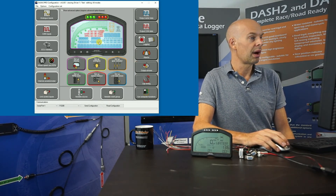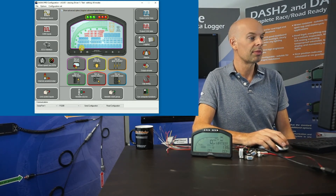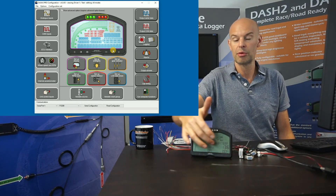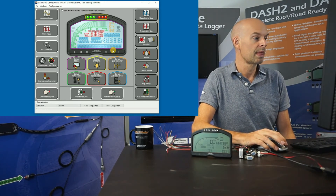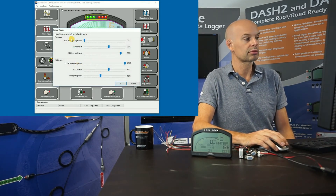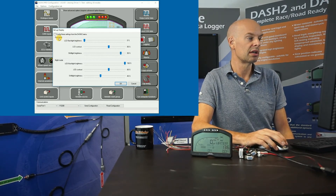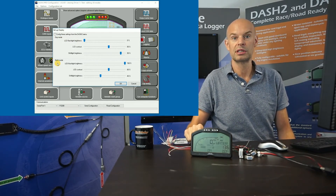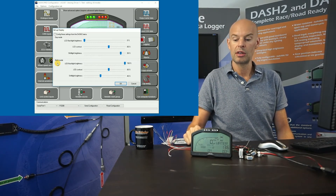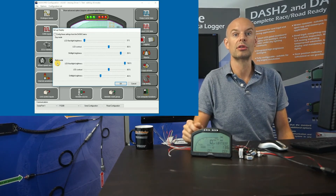Looking at the centre section of the screen, these are all the options for how information is displayed on the Dash 2 main display area. The first one is brightness and contrast. We have two modes: day mode and night mode. There's an input on the back of the unit which is attached to the vehicle's headlights, and the unit switches between the two modes depending on whether the headlights are on or off.